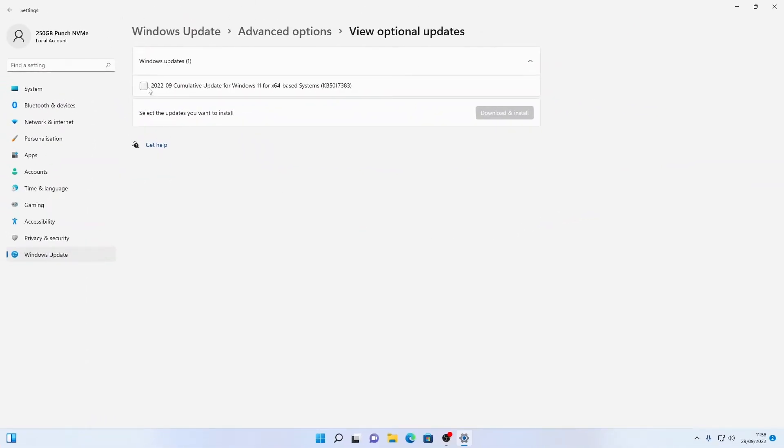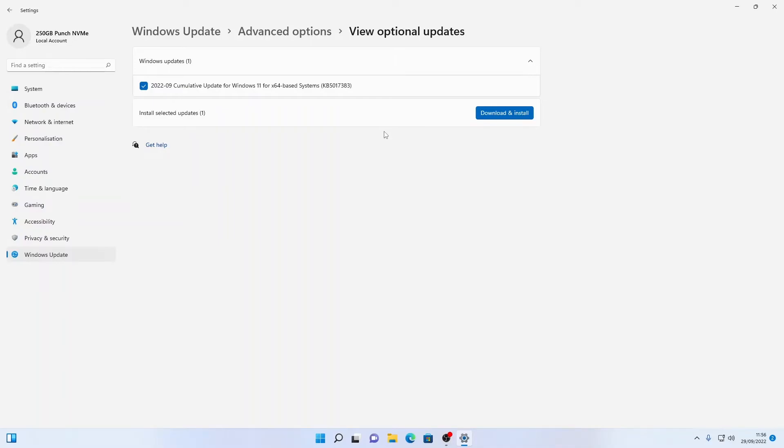From there we can select the optional update that we have available. You might have more optional updates here if you've just installed your PC. You could have anywhere between 10 and 20 optional updates.